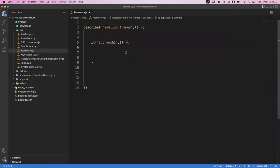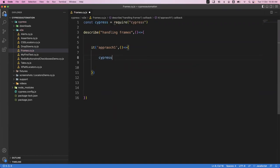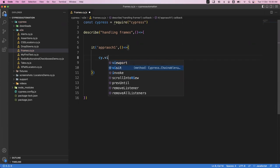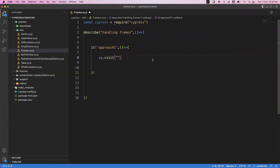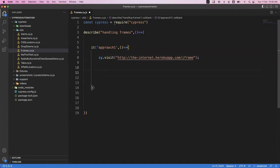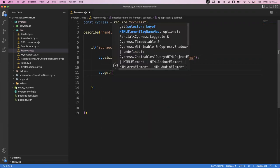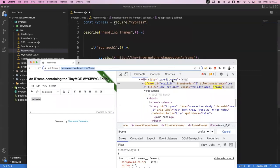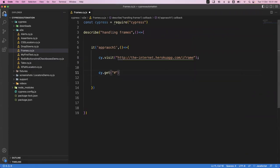So let's see how we can get this iframe. First, let's visit the application: cy.visit and specify the application URL. This will launch the application. Once it is launched, we need to get the iframe. We use cy.get just like how we get any normal element - cy.get and then specify the ID of the frame. The ID is directly available, so you can just specify it.